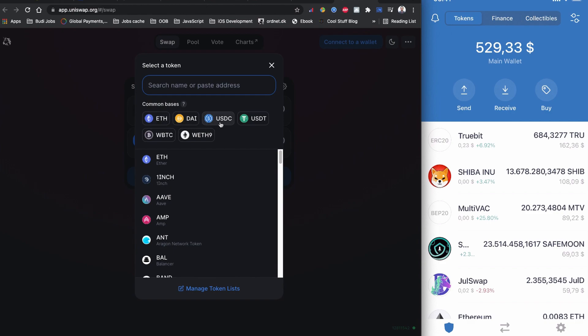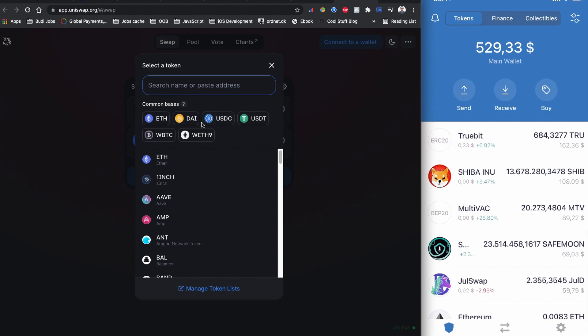DAI, USDT, and USDC—these three are fiat currencies built on the Ethereum network. If you want to withdraw money directly to your bank, I suggest choosing one of these coins. All three coins are accepted on Coinbase.com. If you want to withdraw money to your bank account, choose USDT, USDC, or DAI.